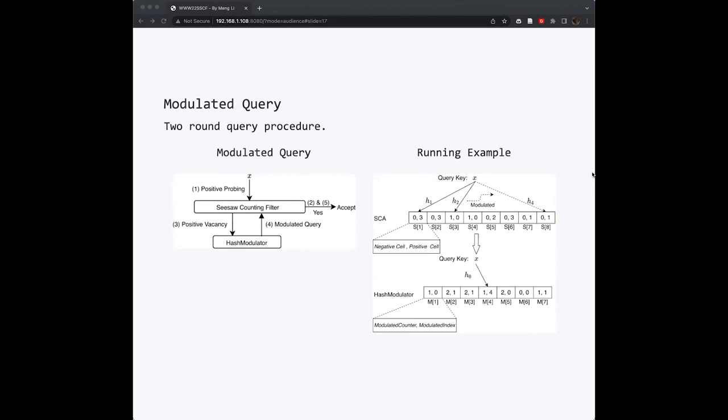A running example here is that, for example, if we use the initial hash functions h1 and h2 to check the CISO counter, and we found that h2 matched to a negative CISO counter, then we know that it may be modulated. So we stop here and try to go to the hash modulator to get its modulated hash function. The index tells that its index is 4. So we modulated h2 to h4. And we check S8 for the membership testing of X. In S8, we found that its positive CISO is actually larger than 1. So we can see that the query key X is actually in the filter. This is the overall framework of our proposed CISO counting filter.